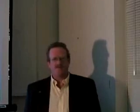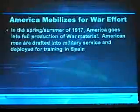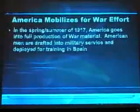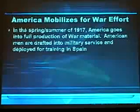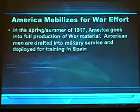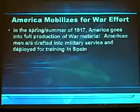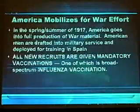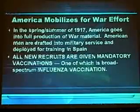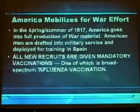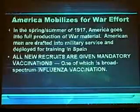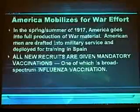As part of the mobilization for the war effort in the spring and summer of 1917, America went into full production of war material — machine guns and all the new mechanized warfare inventions. For the first time, American men were drafted and forced into military service, then deployed for training in bases in Spain. For the very first time in U.S. history, all new recruits — Army, Navy, Marines, Air Force — were given mandatory vaccinations, one of which was a very broad...